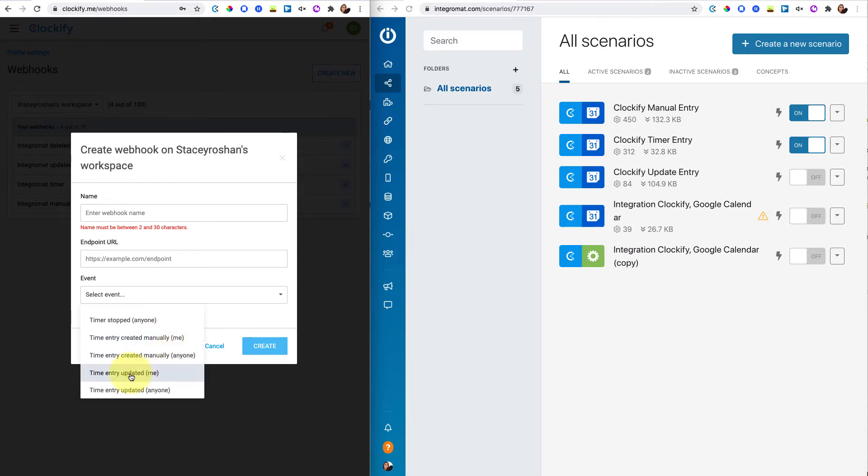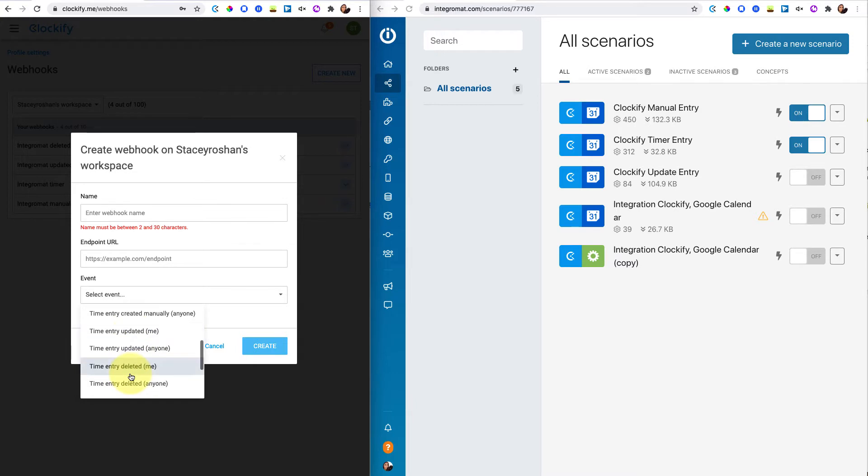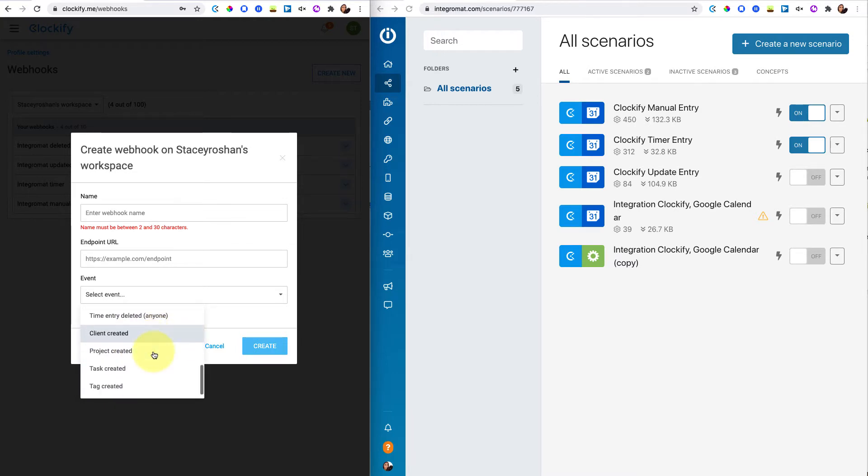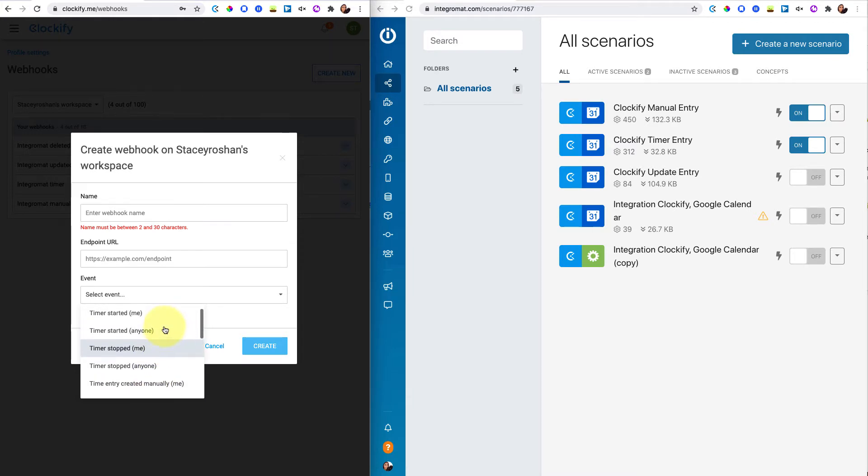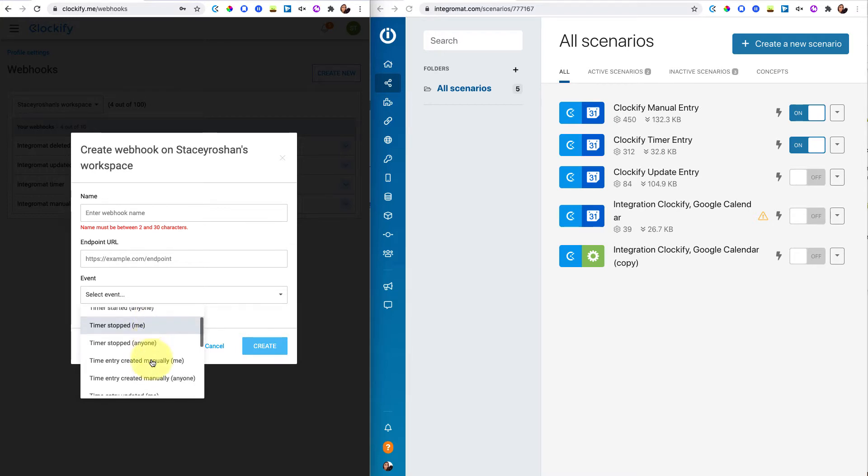So those are the two that I have set up. I don't have the updated setup that wasn't working well anyway. If it's deleted, that's not going to sync. All these other things I didn't really care about. I only set up two of them because you can set up two for free. The two that I set up was when the timer is stopped and when the time entry was created by me. So that's what I'm going to be showing in this video.